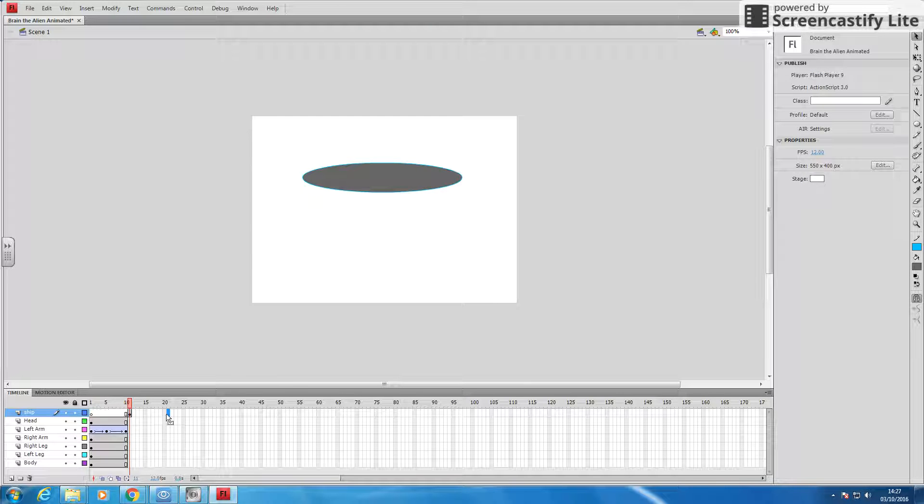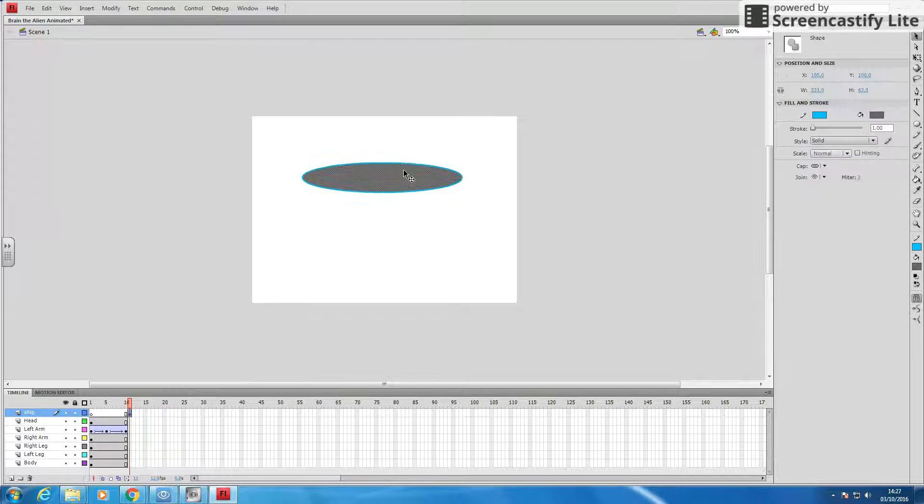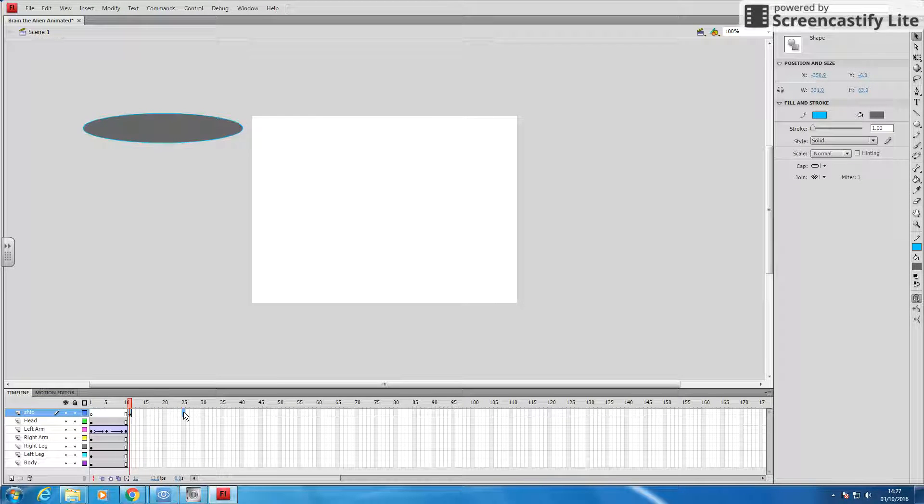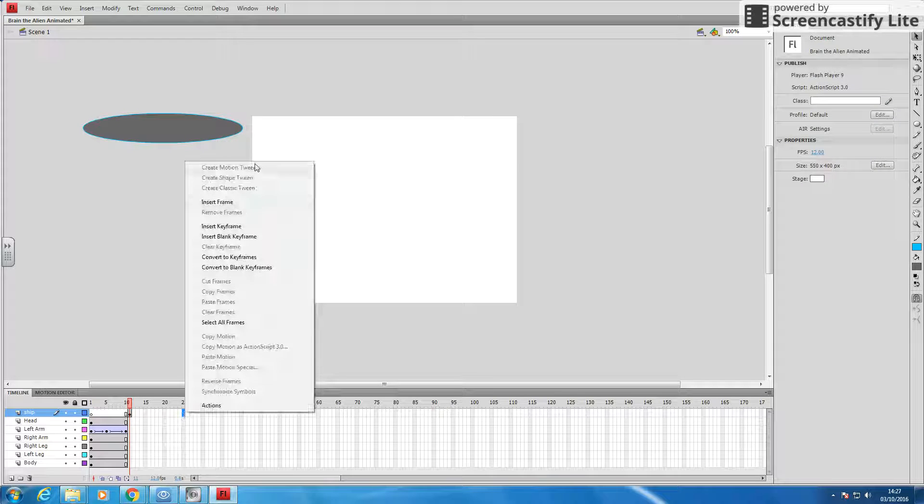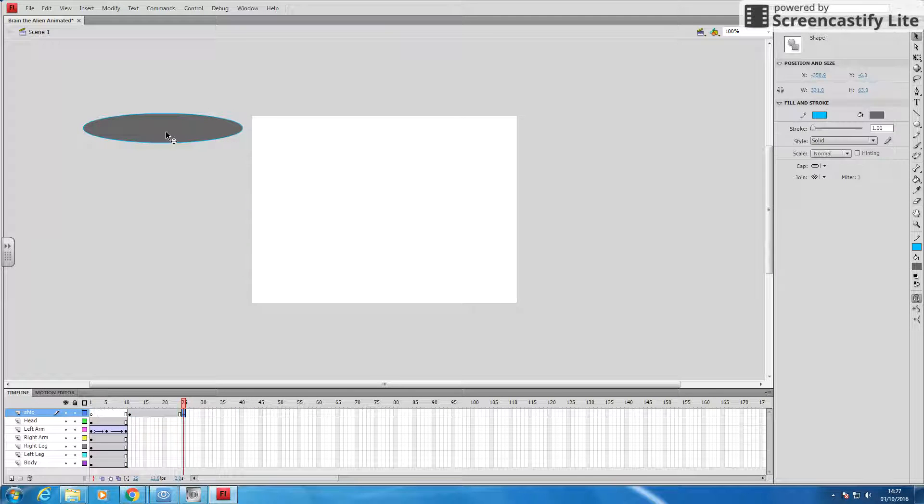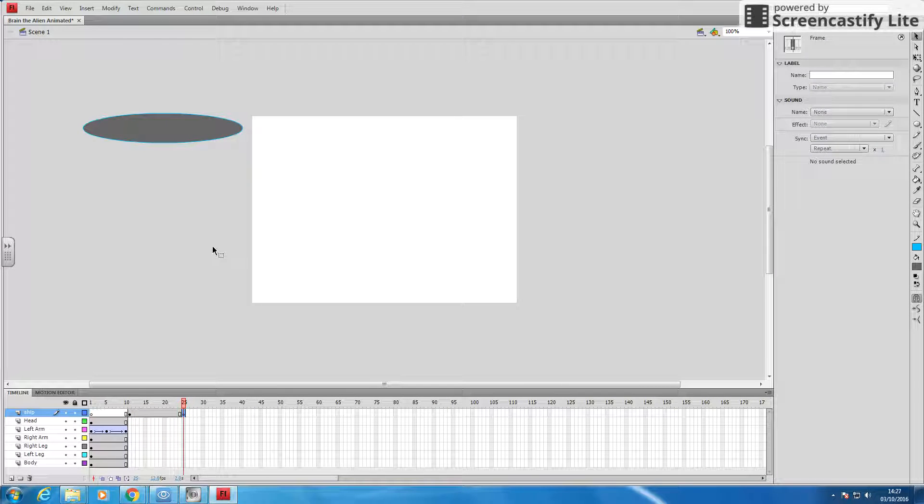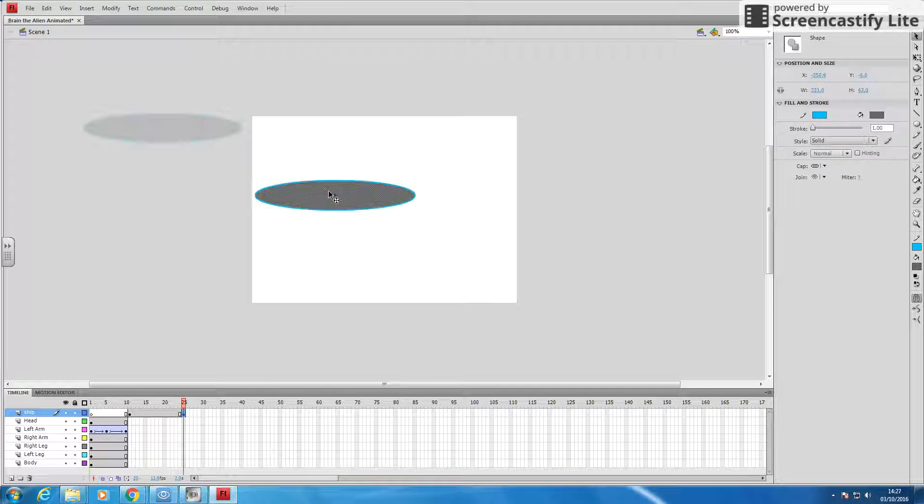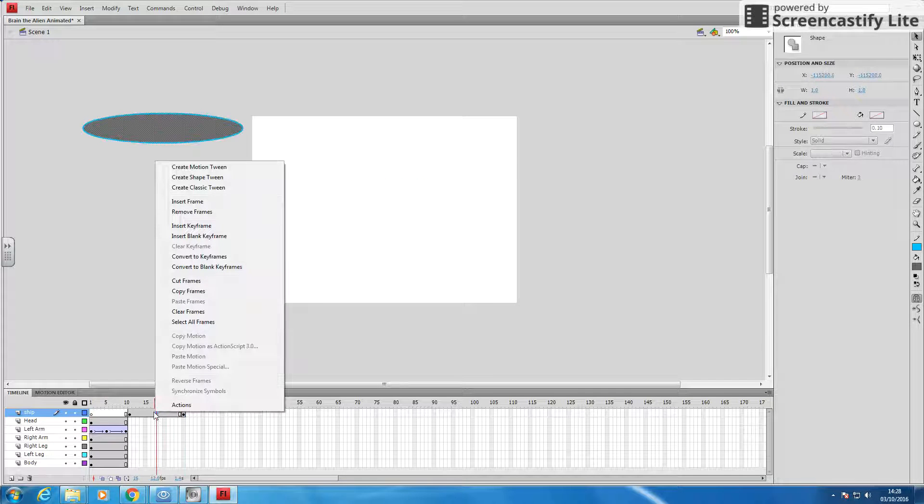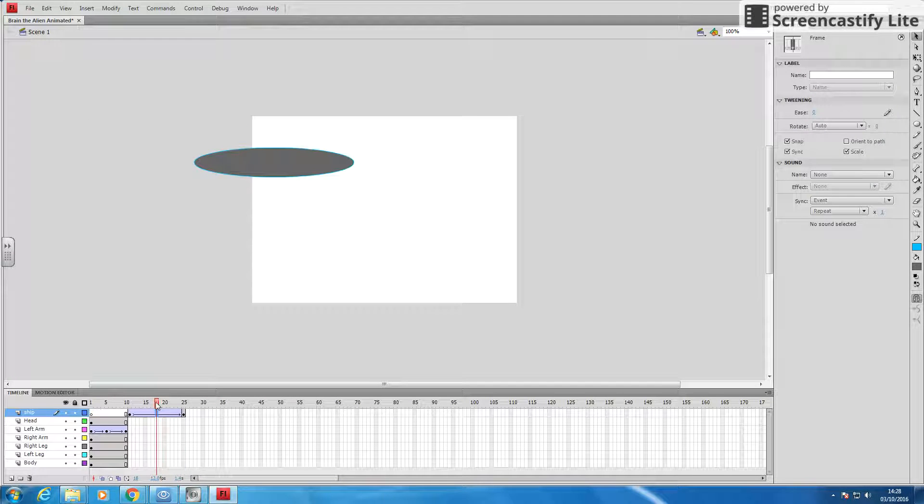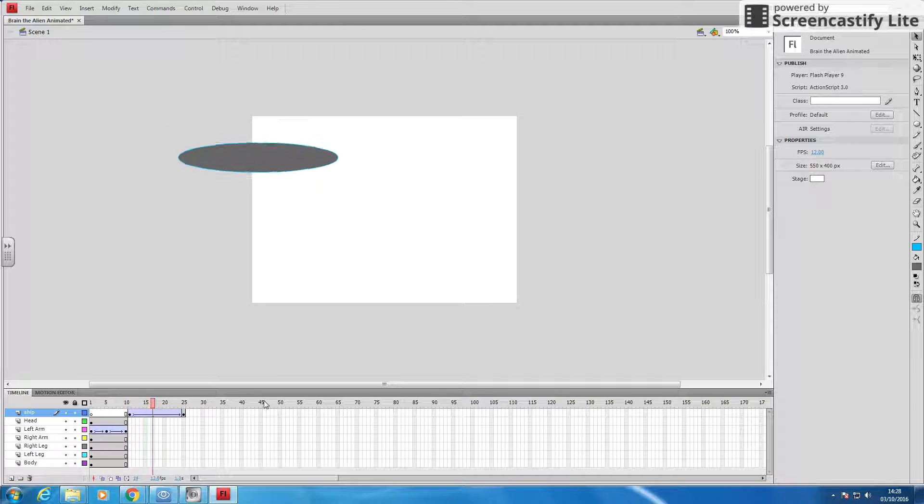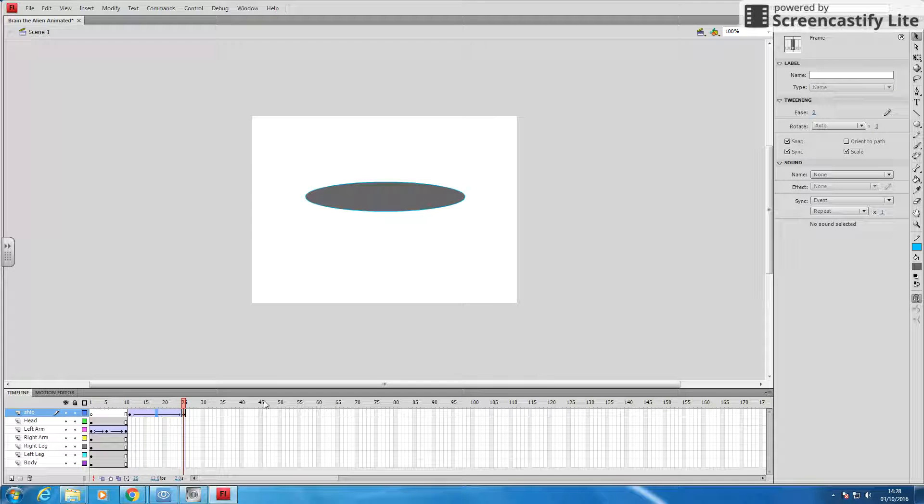Now, I want that spaceship to actually start off the screen, and frame 25, and insert a keyframe, and I want it to move into here. That's it, create my classic tween. So now, he waves, and then the spaceship comes in.